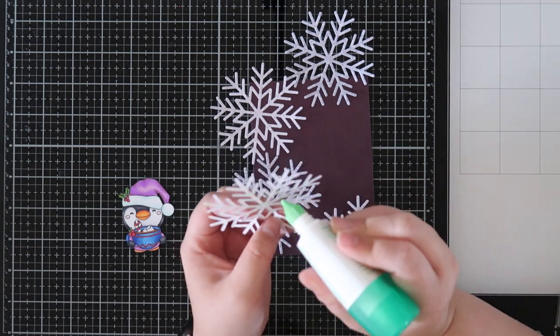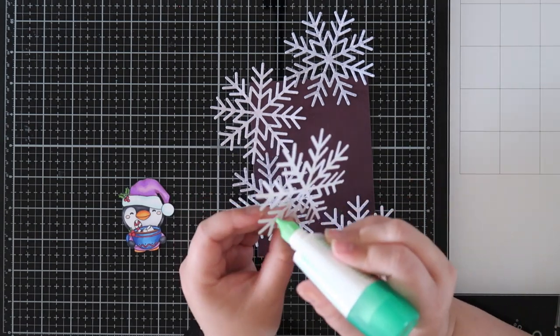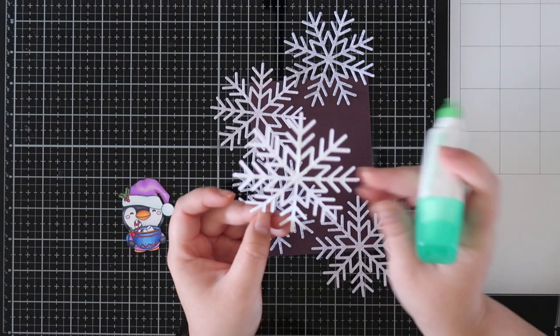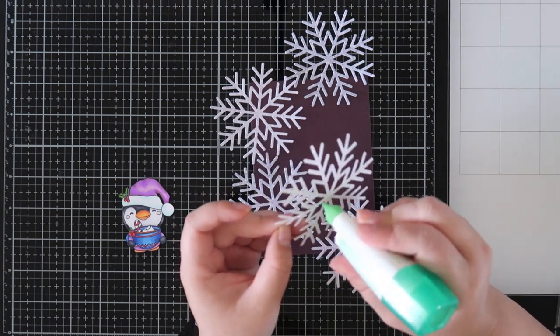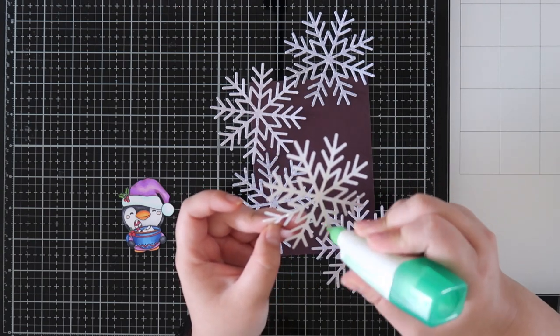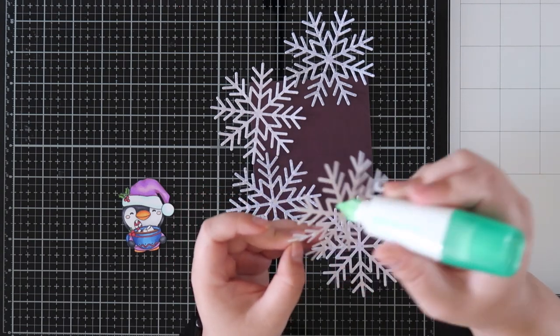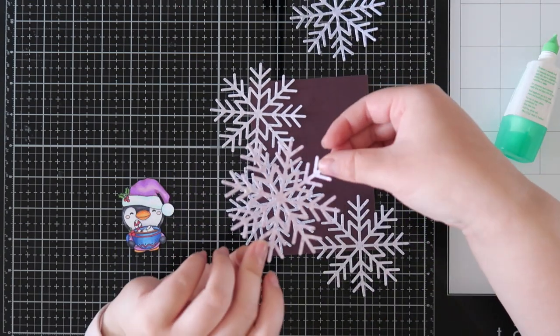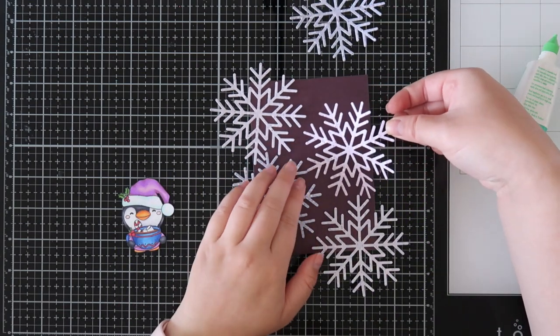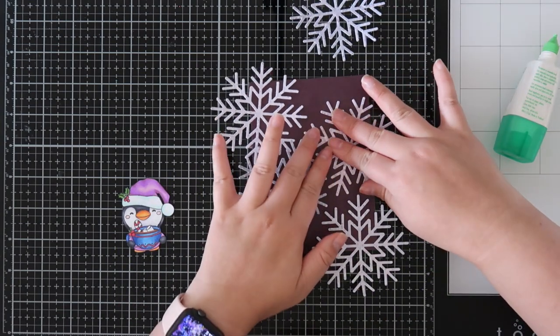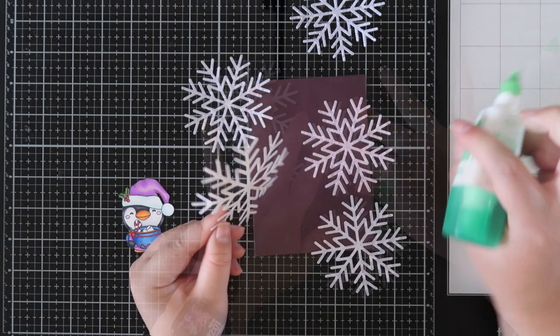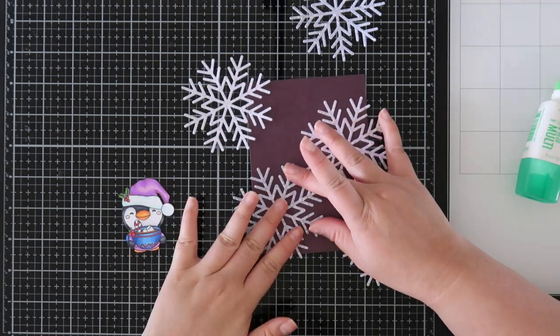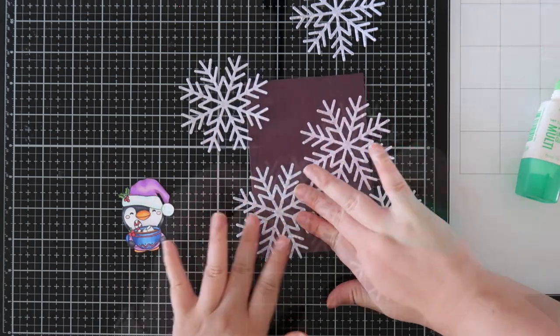I trimmed it down so it would be four and five and a half inches, and then I will be matting it on a bigger piece of paper so it would fall along with the A2 size. I am just using some liquid glue to glue down these snowflakes and cover up all the space on this card. I thought it was really pretty.